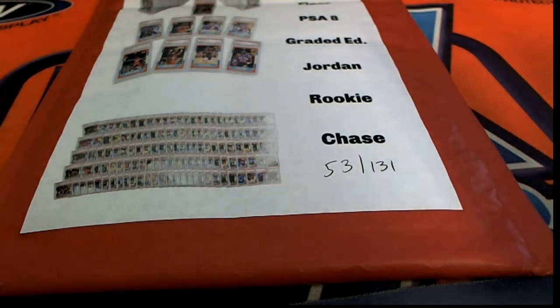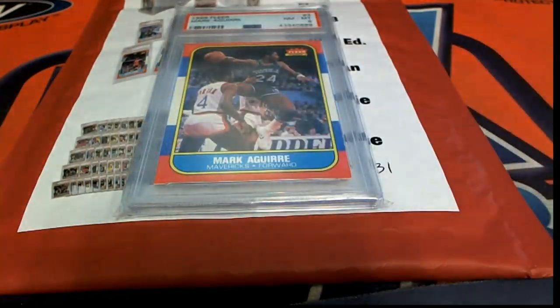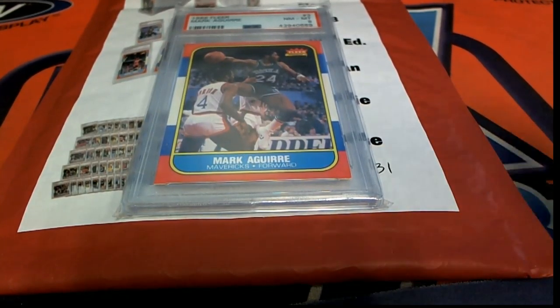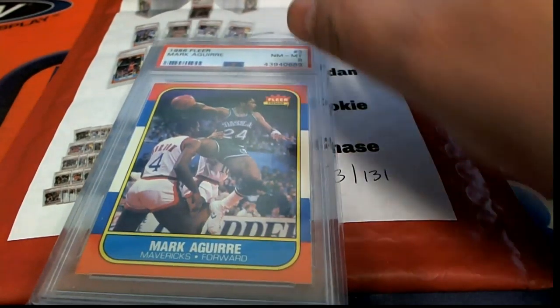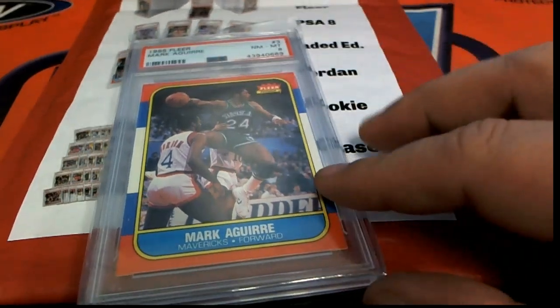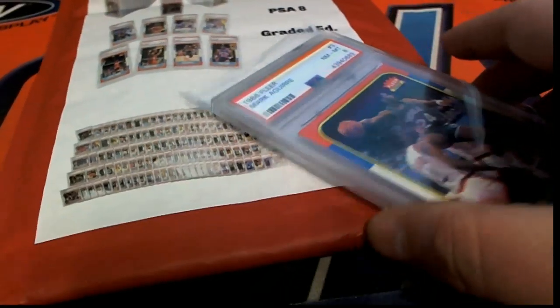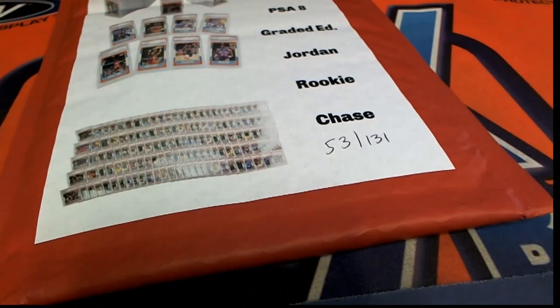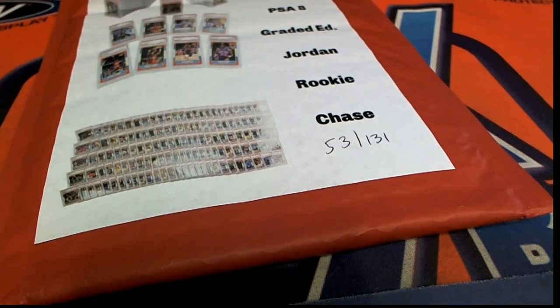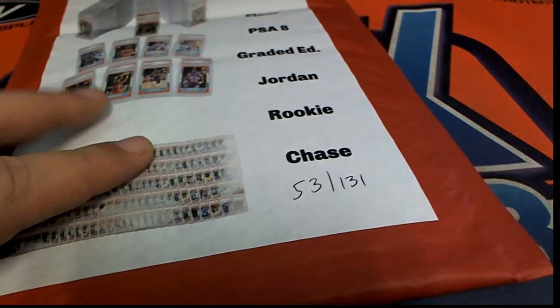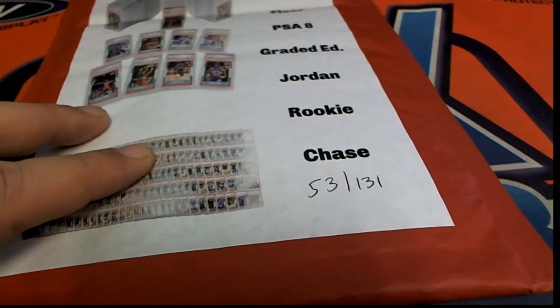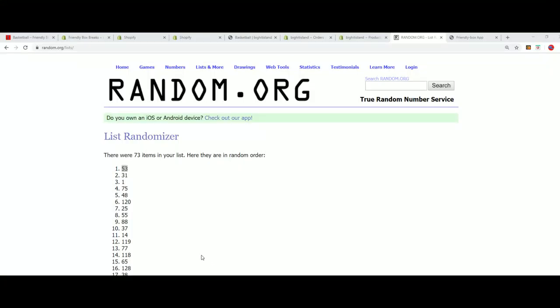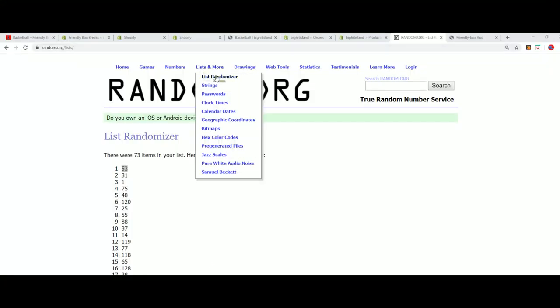Some of you may recall the redemption we had yesterday. There's a redemption right there, the Mark Aguirre from yesterday that's getting shipped out immediately. So anyway, 53 is our number, let's go ahead and get to the last name letter.